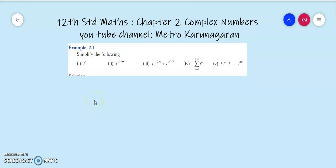Dear Tool Standard Students, I am Etro Karanagaran. In Chapter Number 2, Complex Numbers, Example 2.1, First Subdivision. In the first subdivision, they are asking us to solve i to the power 7.